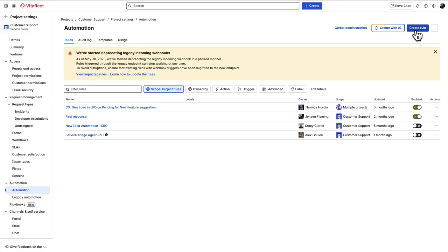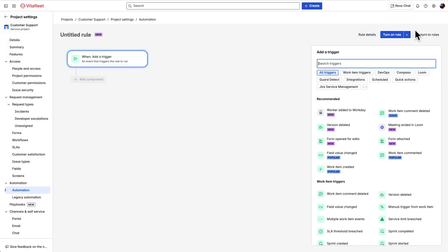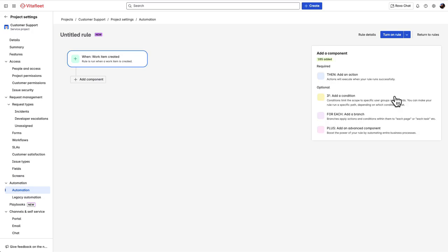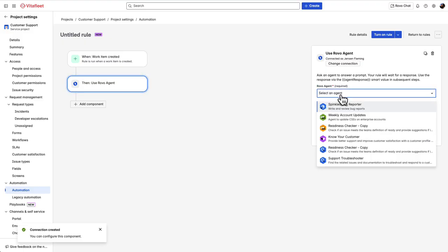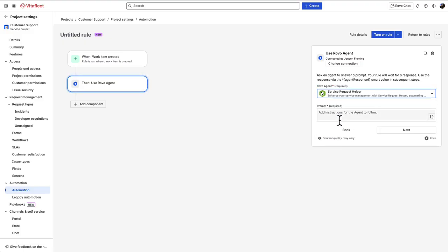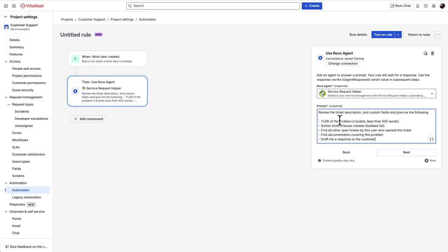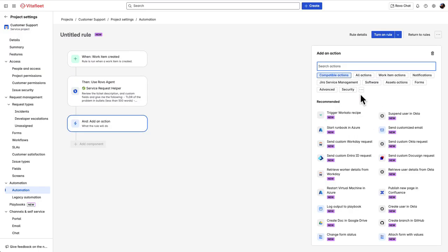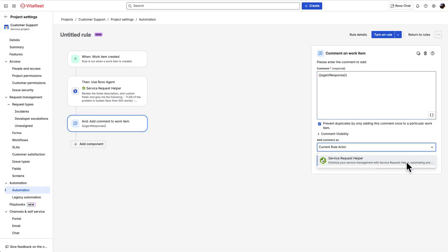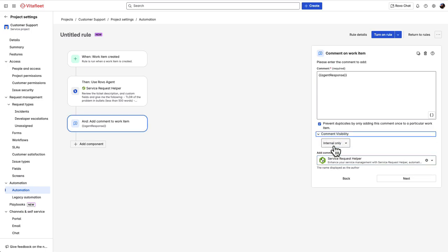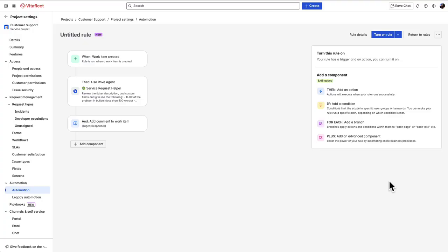Now let's take this all a step further. Let's say we want to use automations to automate workflows in our processes. Let's go ahead and create a rule that triggers when a work item is created, and then we'll call on a Rovo agent. We're going to grab the out-of-the-box service request helper agent and prompt that agent to help us reply to the customer by giving us helpful tips for our first response. Then we want this agent's response to show up as an internal note on the ticket, so I'll add the comment on work item action with that agent response as a smart value. I wanted to add the comment as the service request helper, and I also want to ensure that the comment visibility is set to internal. I'm going to turn this rule on, and let's see it in action.